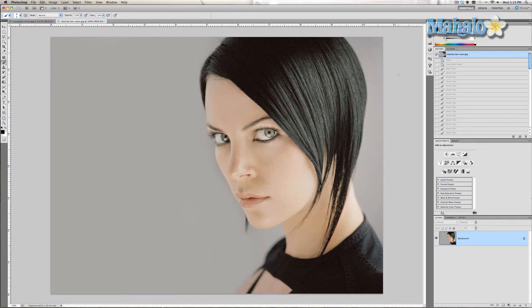I have a picture of Charlize Theron here looking beautiful as usual. What I'm going to do is isolate the hair, change the color, and show you how to do this quickly and easily.